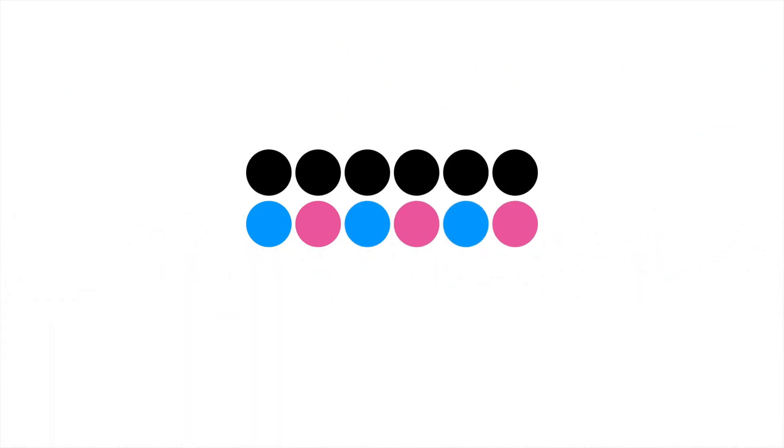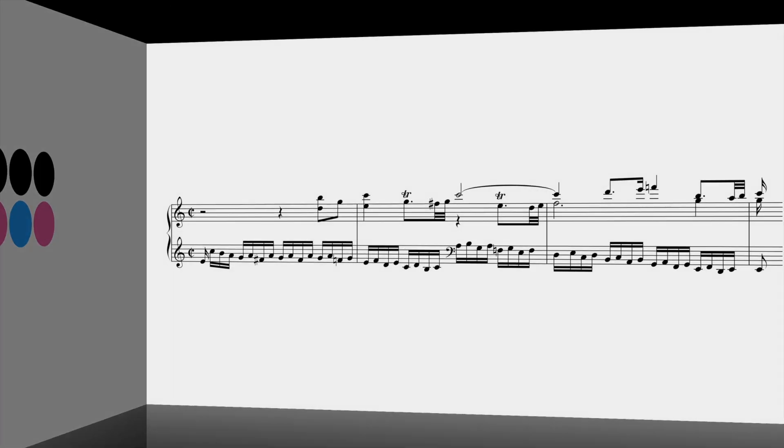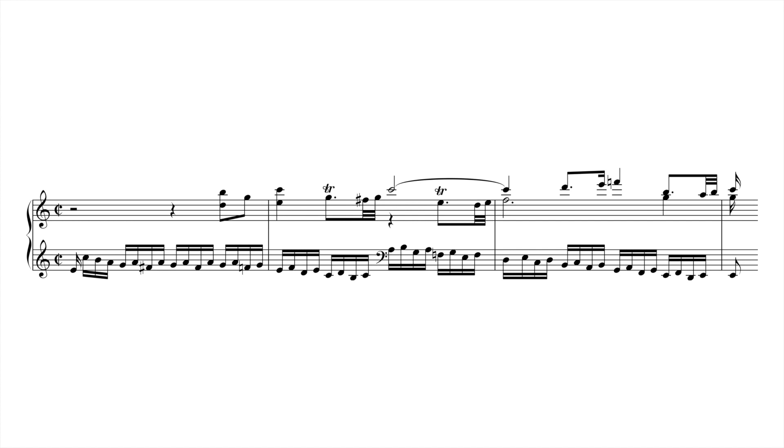The opposite is also possible. The sequence can appear only in the harmony. Here's an example from the second movement of Mozart's Piano Sonata in A minor, K310.